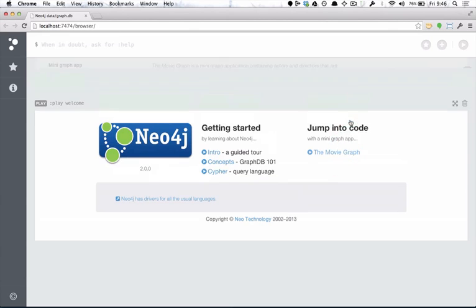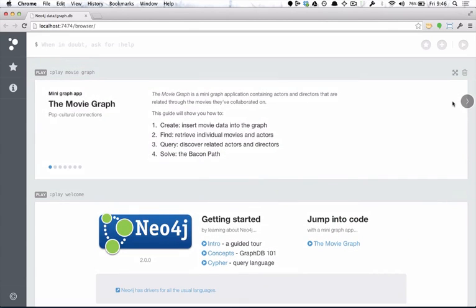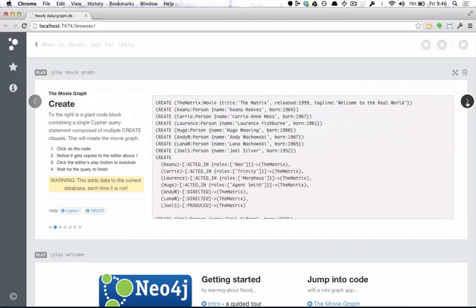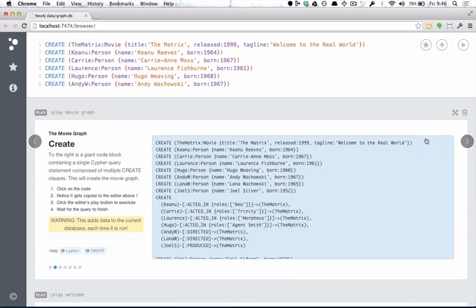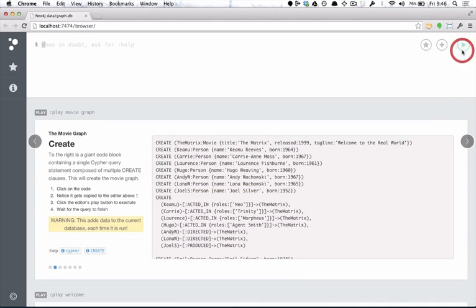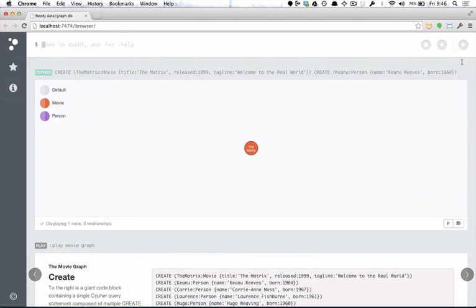We'll use the example movie graph. If we go here onto the second part of the guide, we'll see that there's a giant query that creates the graph. If we just play that, it runs and returns our favorite movie, The Matrix.